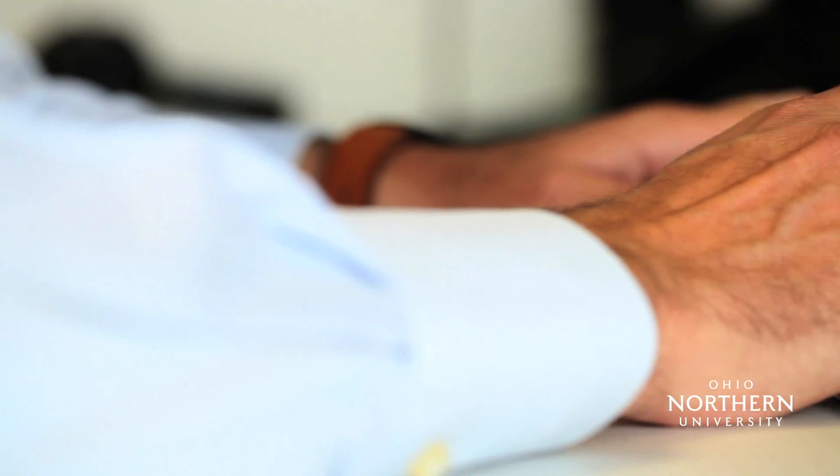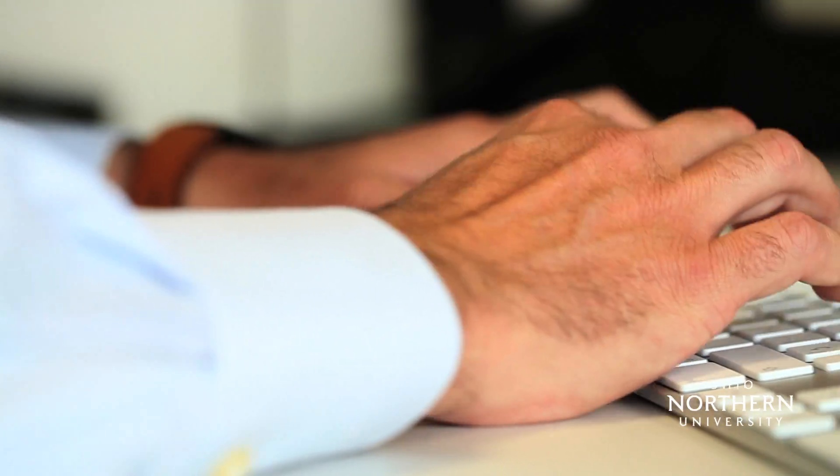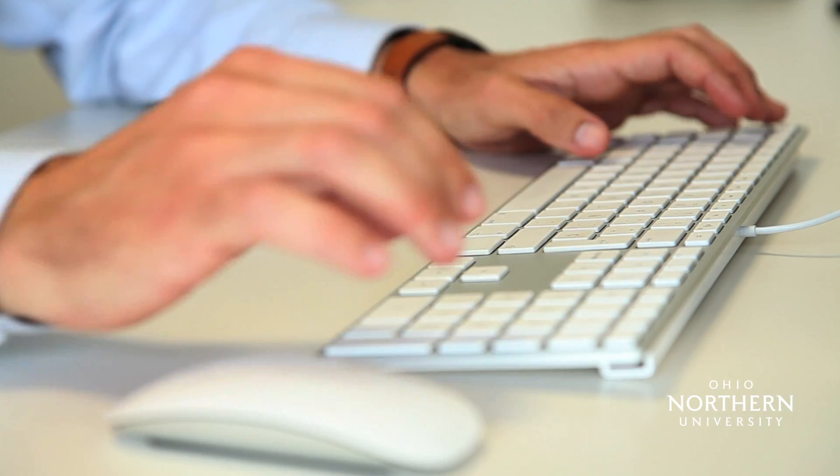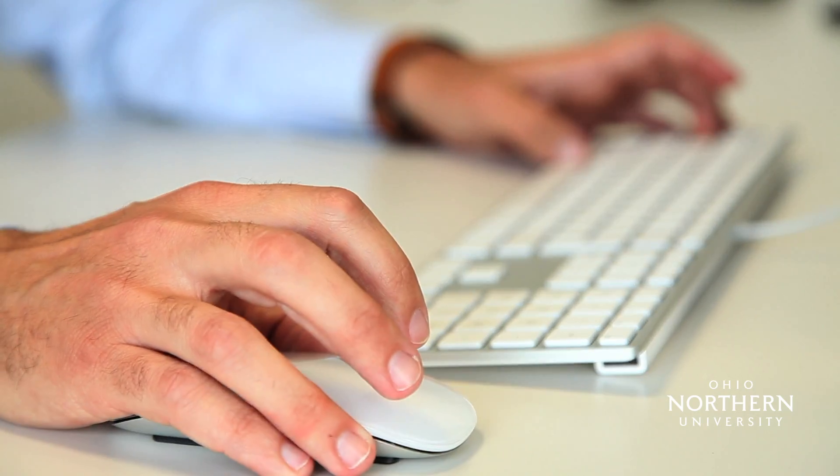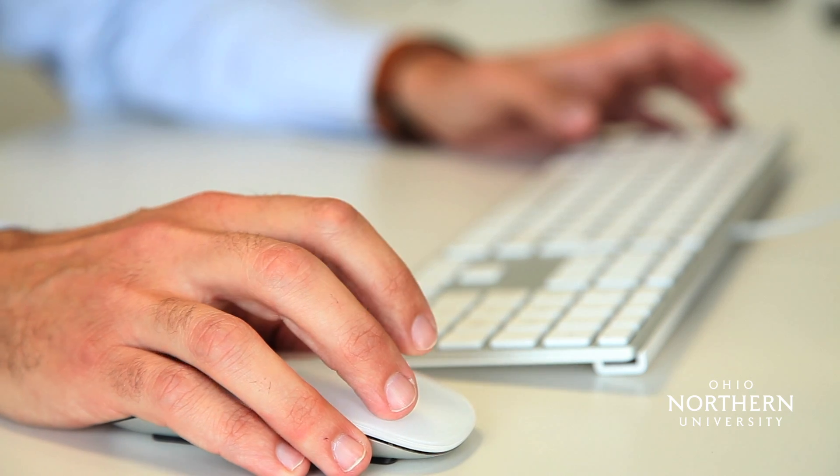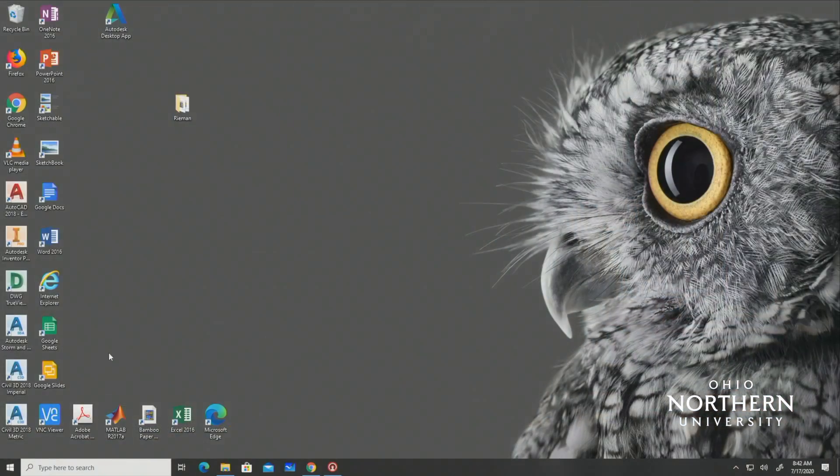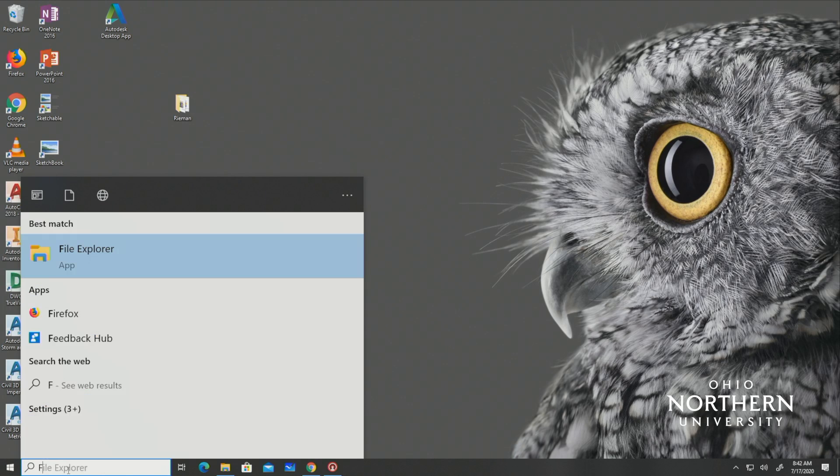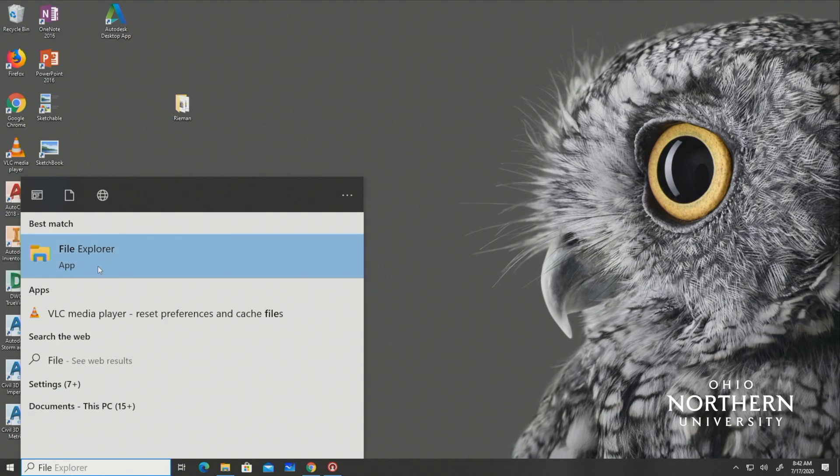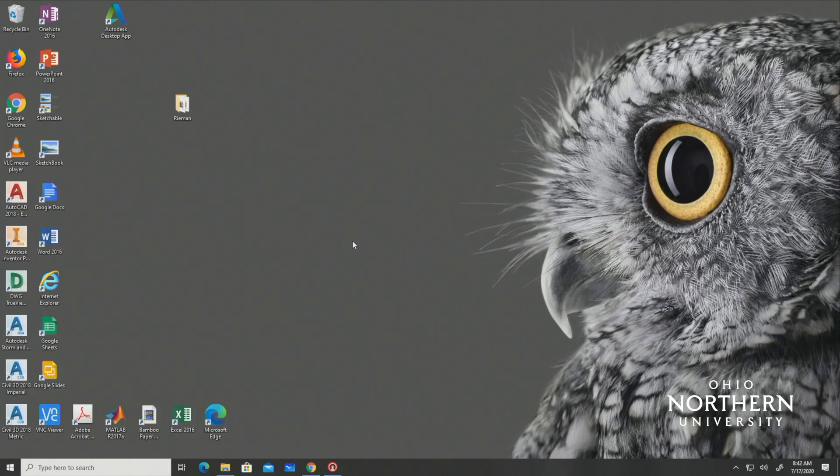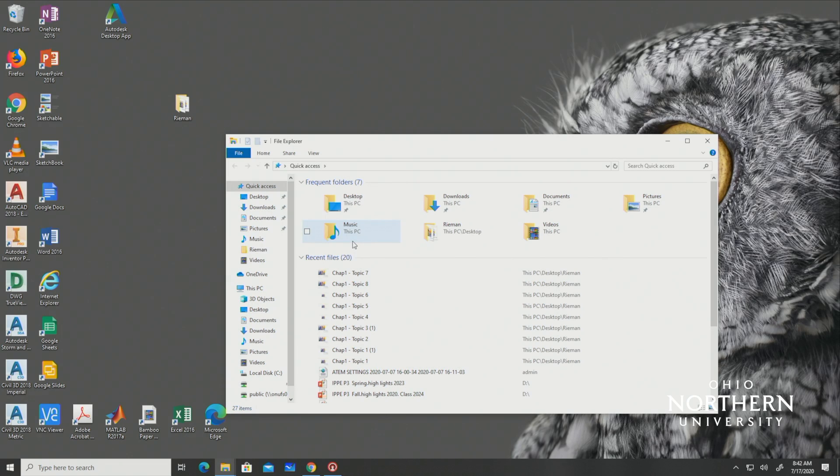This video will assist you in learning more about the H and P drives and how to map them on a Windows machine. The H drive stands for home drive and it is a place where you can save files to and access them from a different device. The P drive stands for public drive which allows people to save items here and share them with others. Once mapped you should be able to access these drives through your file explorer.